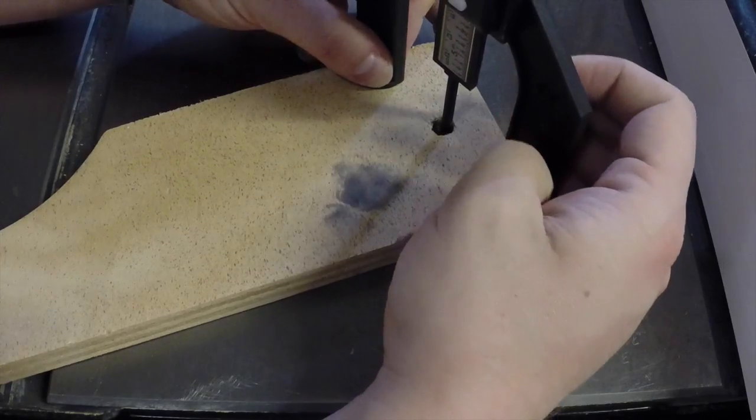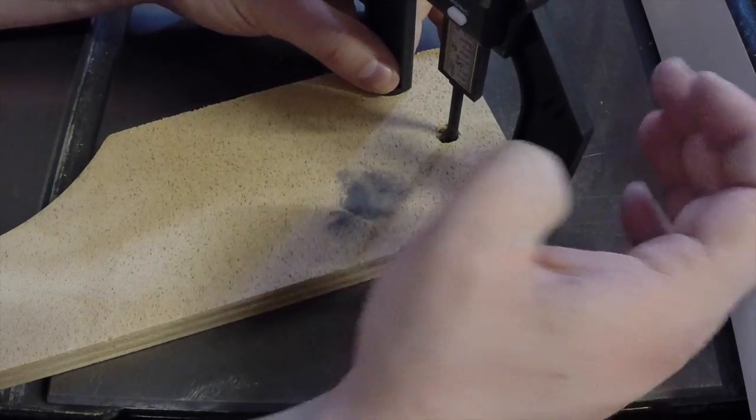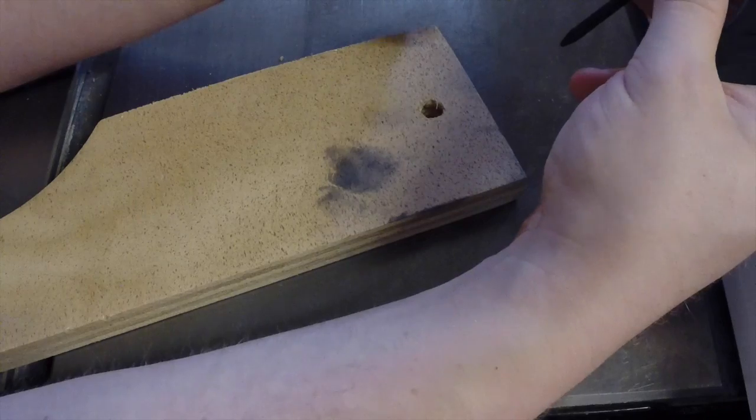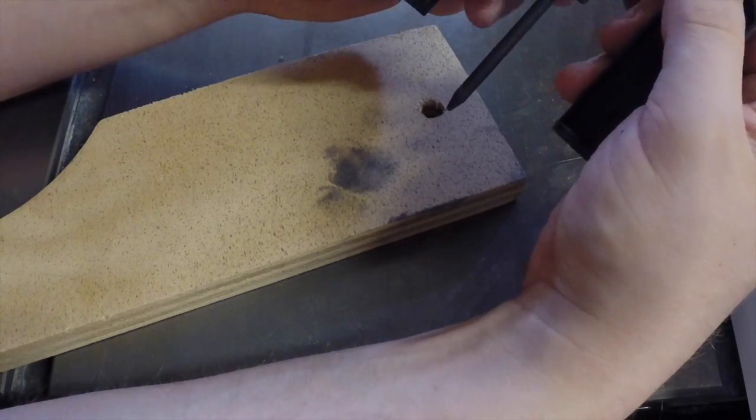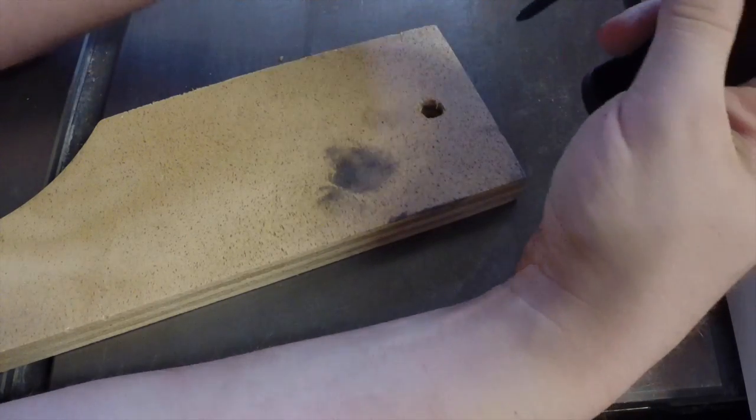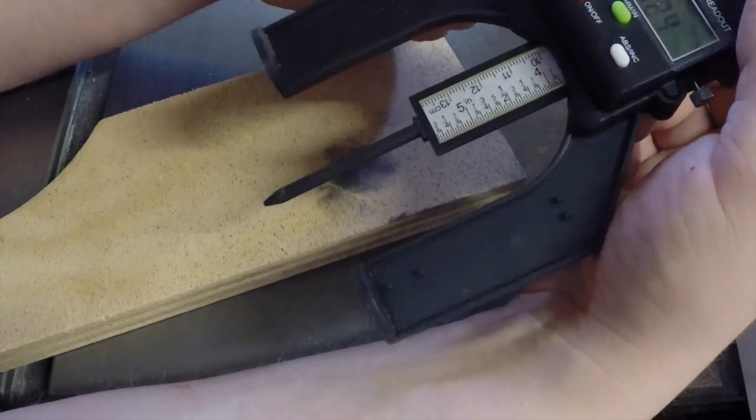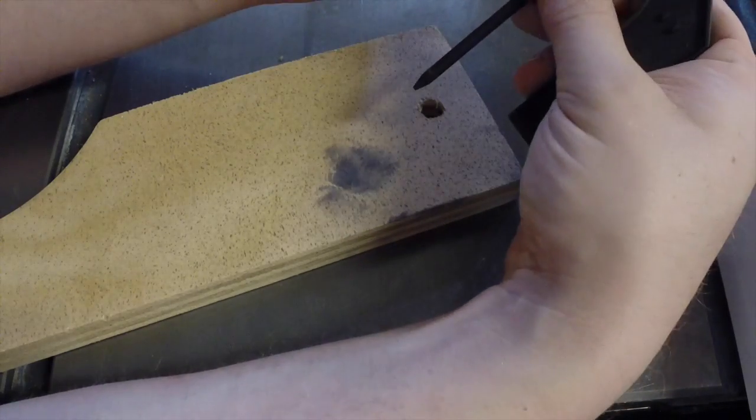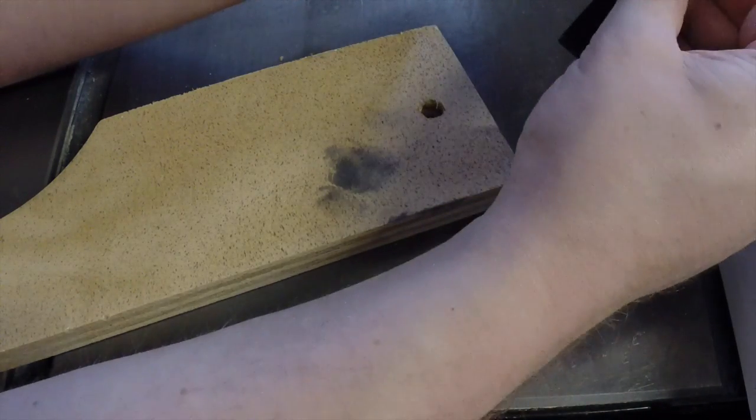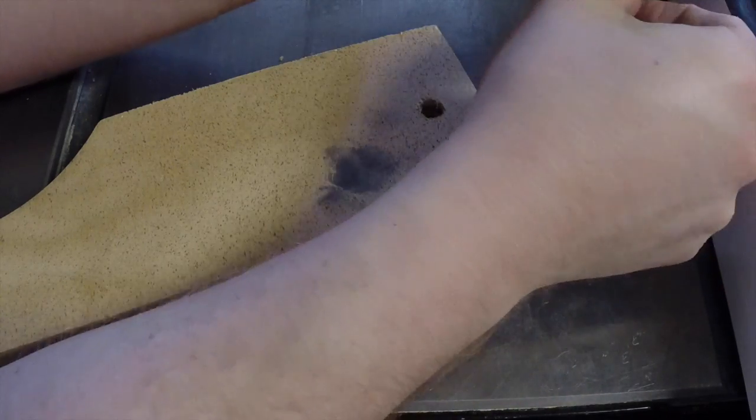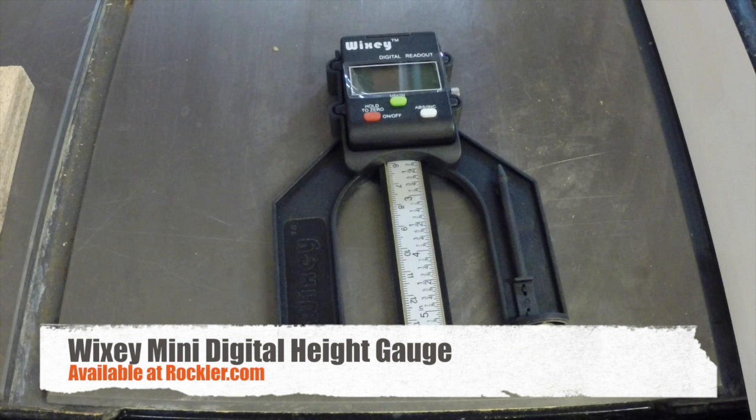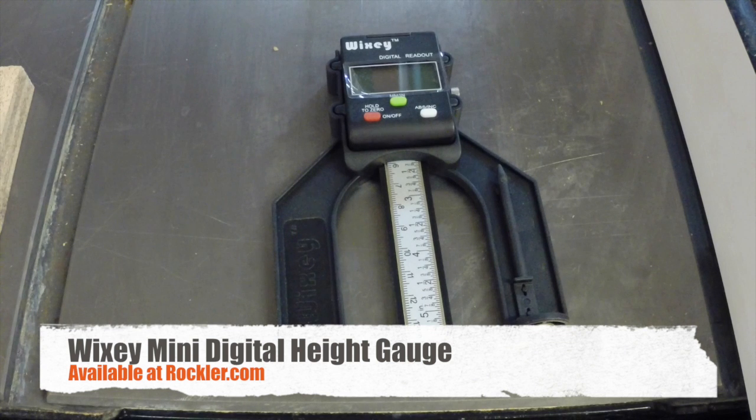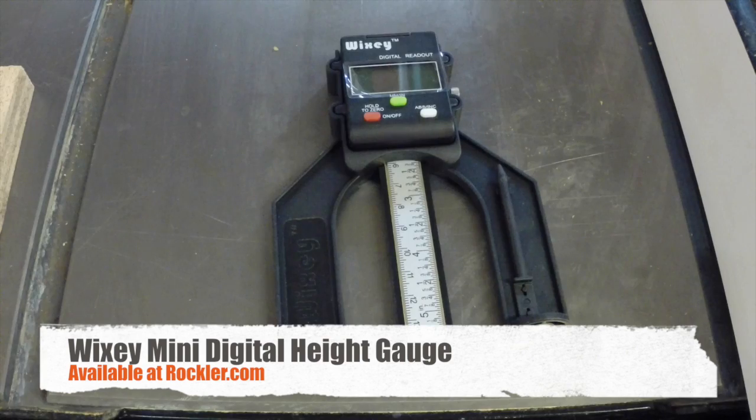You could also use this to measure depths of dados, sliding dovetails, a variety of kind of awkward positions to get a tape measure or even a combination square in some cases into. And then when you're done, this just pops off and locks back on the leg here for easy access. So, there you go.